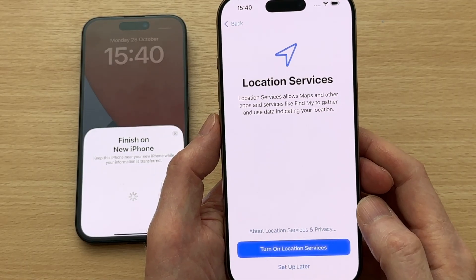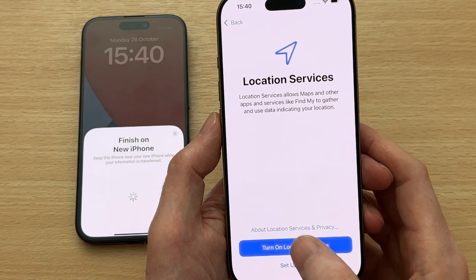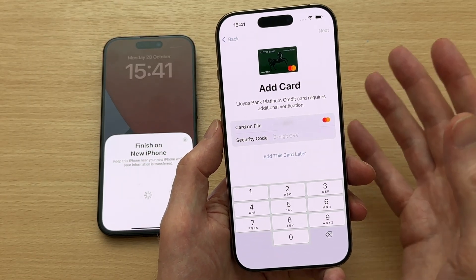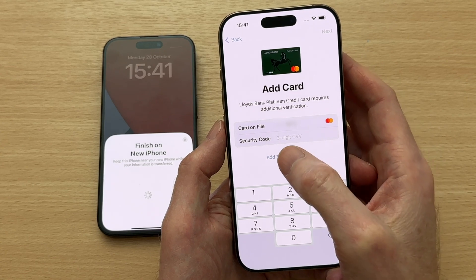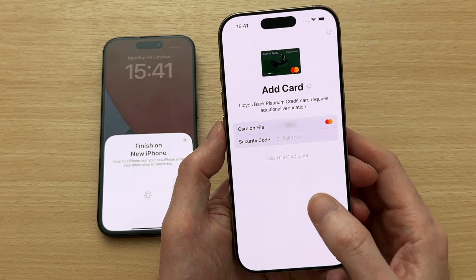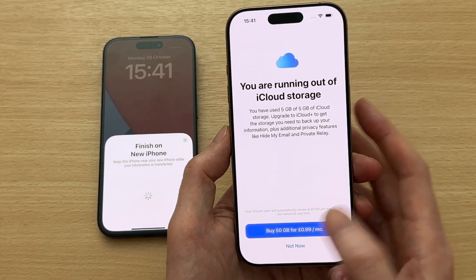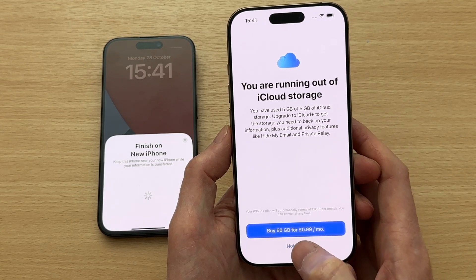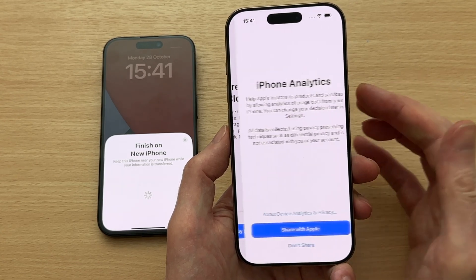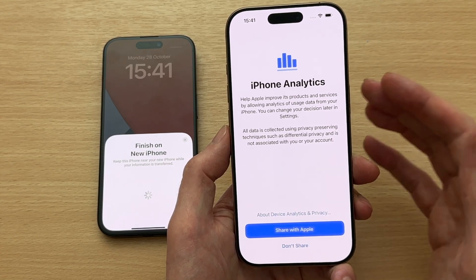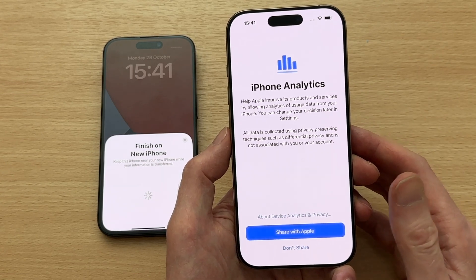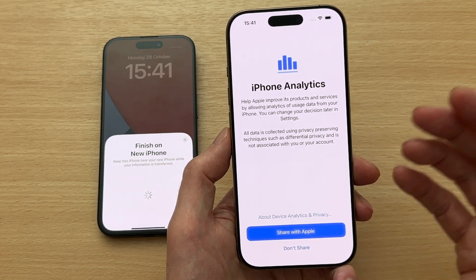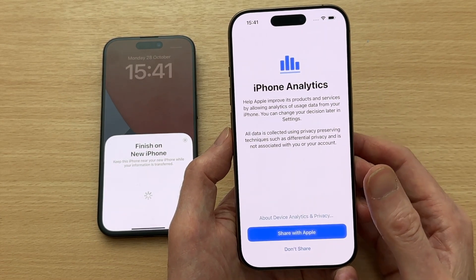Turn on Location Services — that is useful. Add card — I'll add it later. I'm not going to buy any extra iCloud storage; they will prompt you for this but I already bought extra memory with this iPhone. This is 256 gigabytes because 128 gigabytes is not enough if you're a heavy user like a YouTuber.